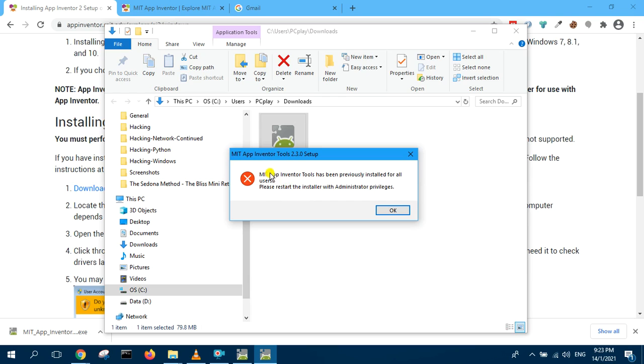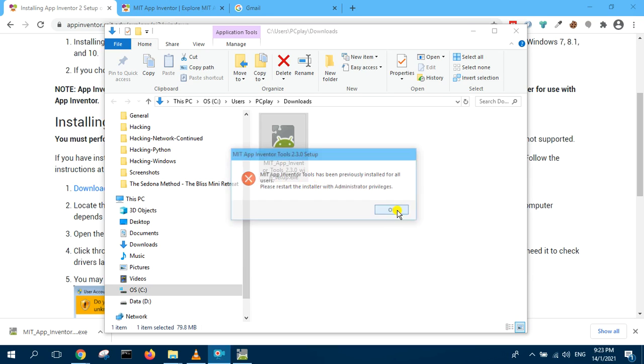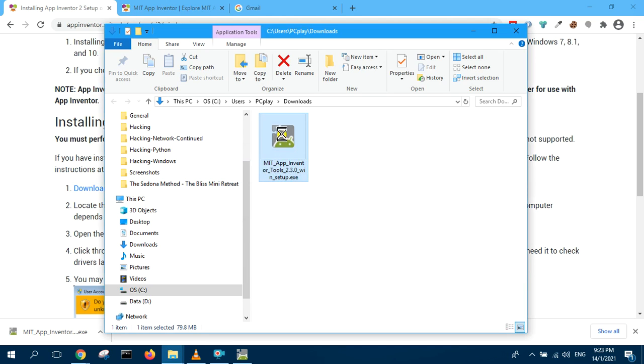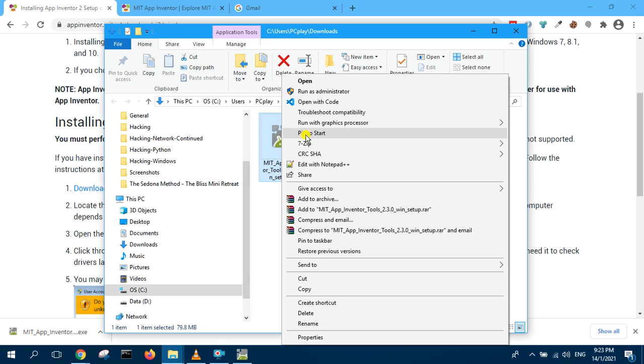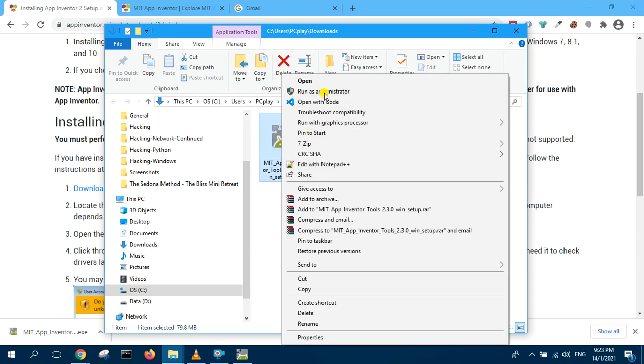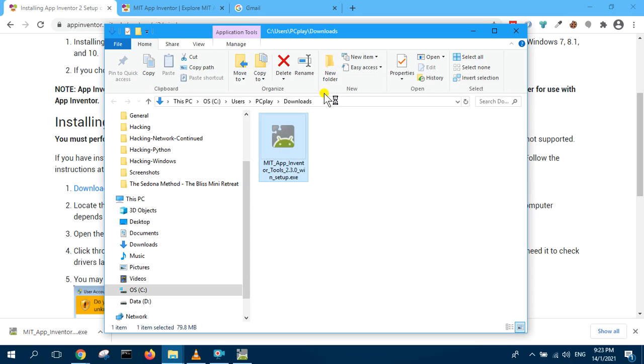It says start install: please restart installer with admin privilege. Okay, so I right click and redo again. Run with administrator privilege.